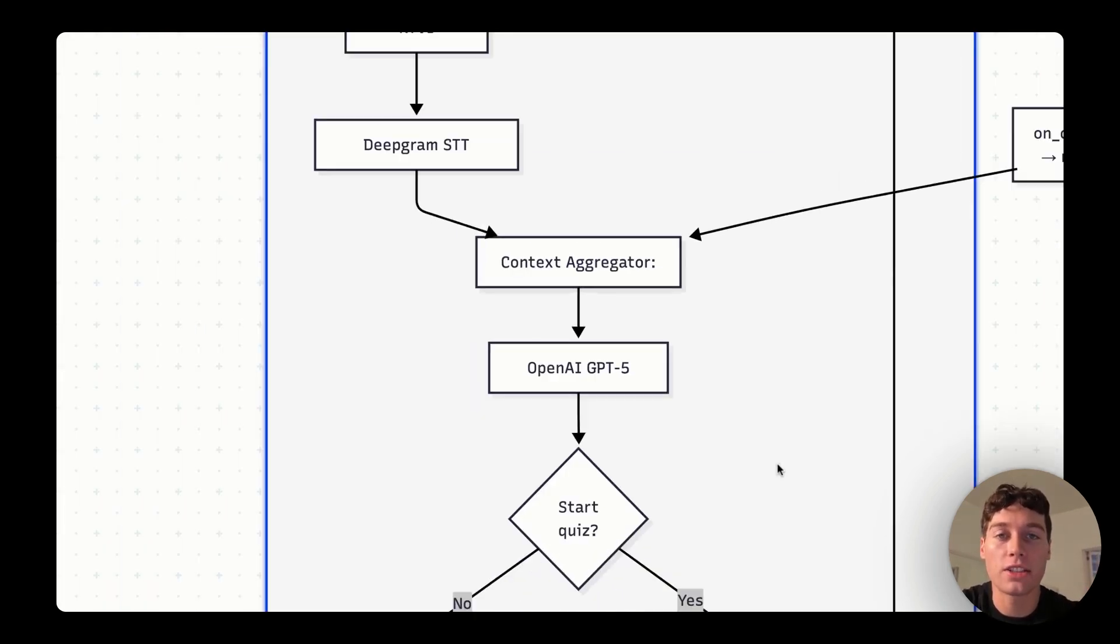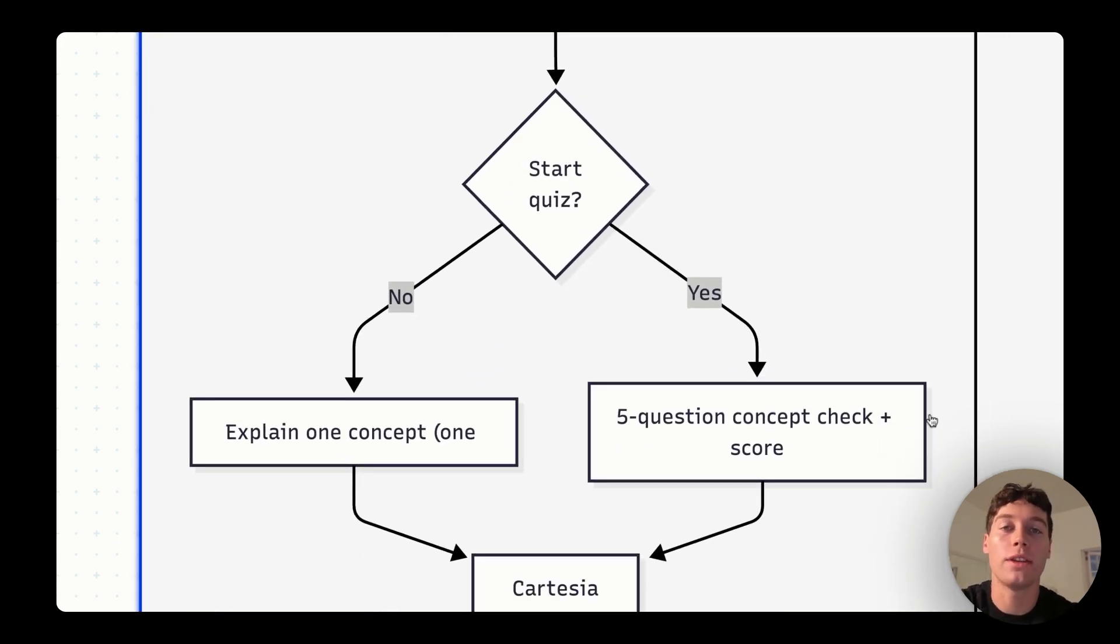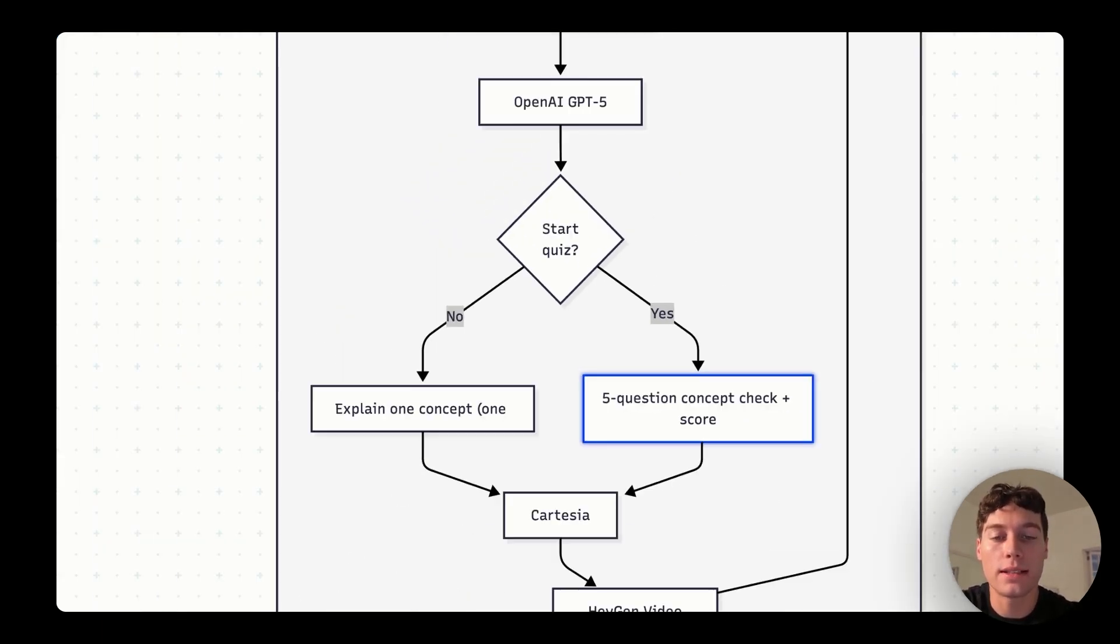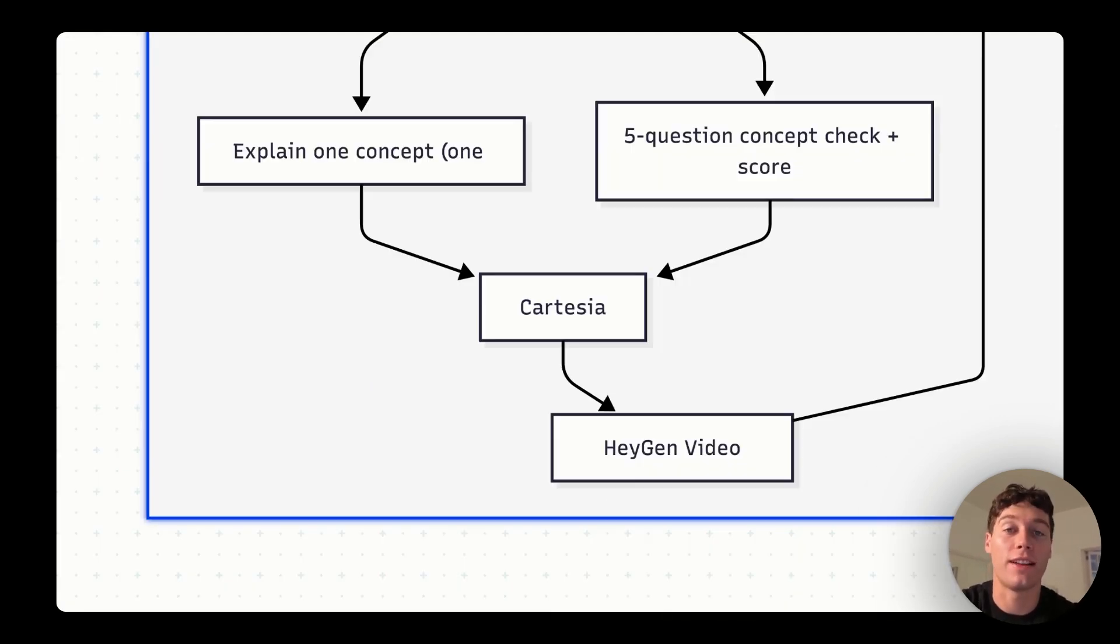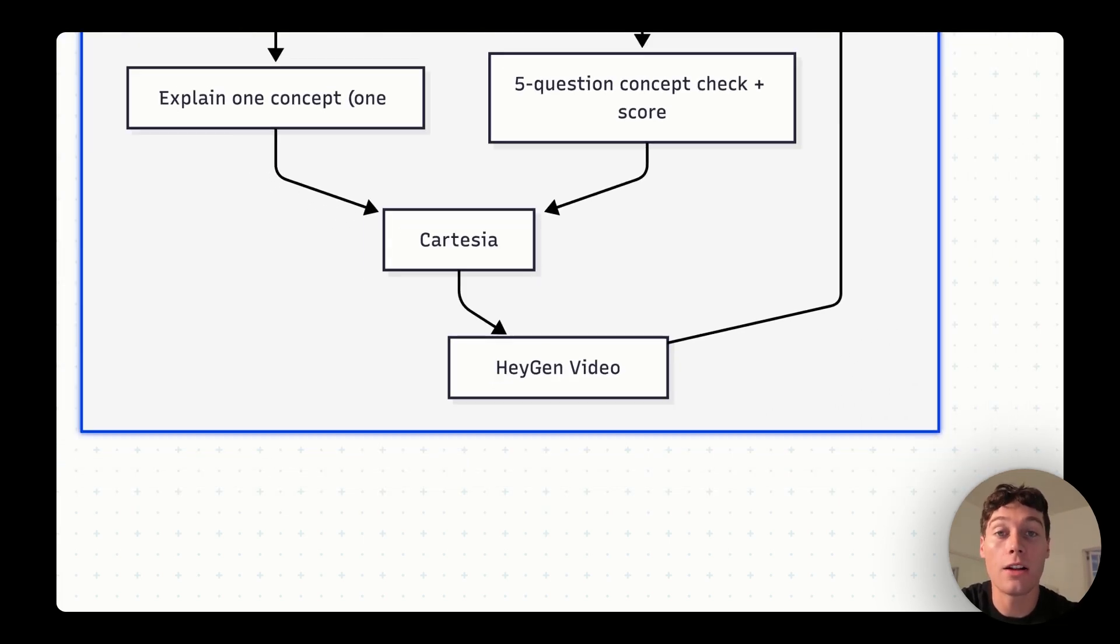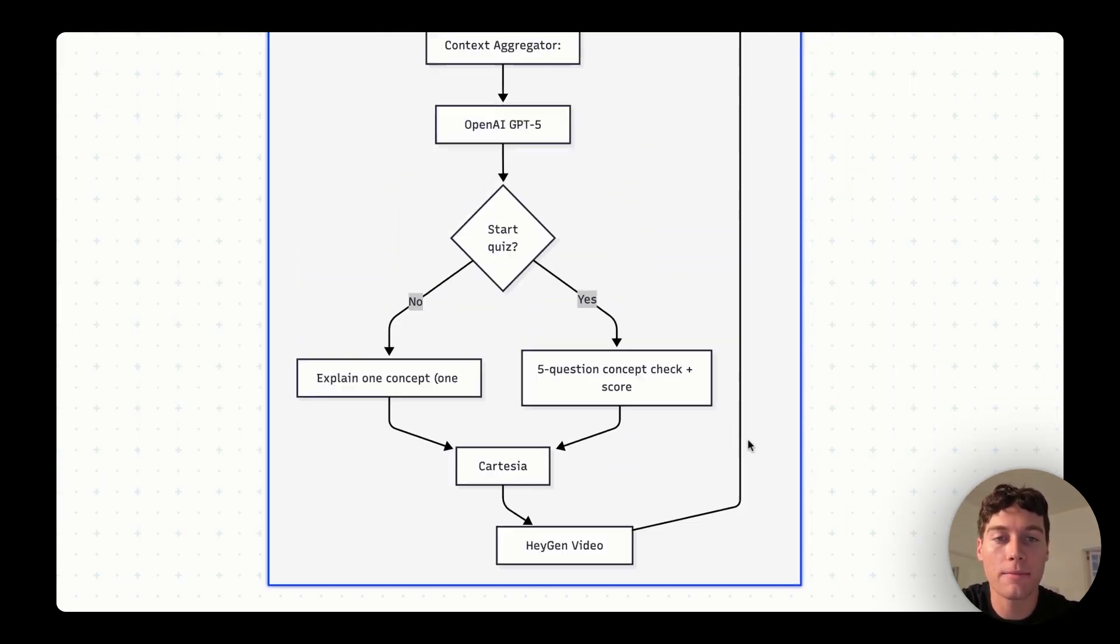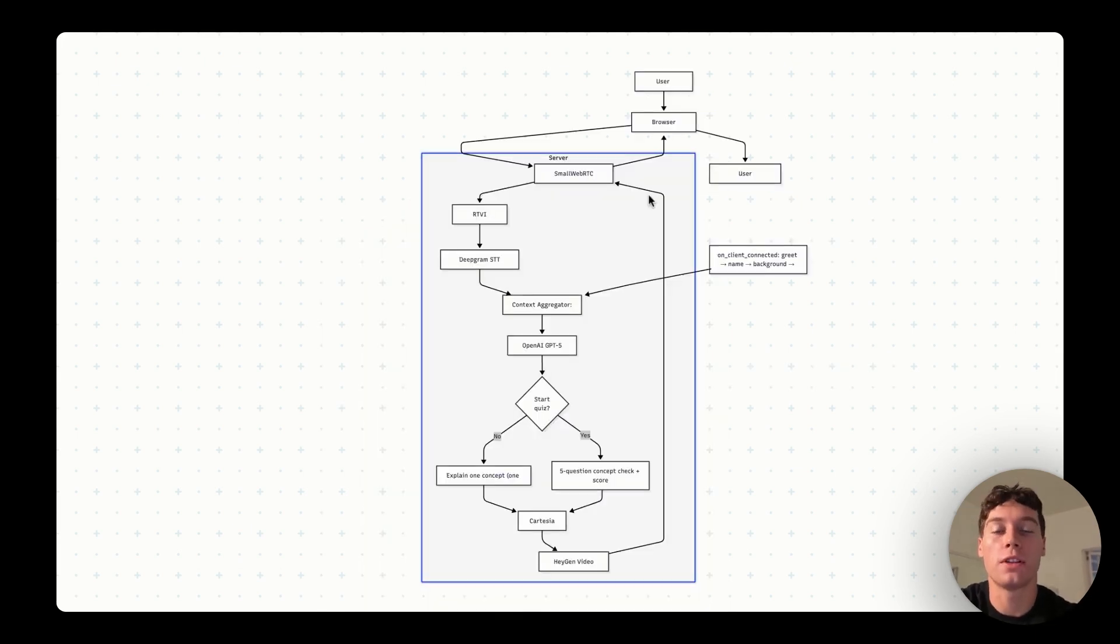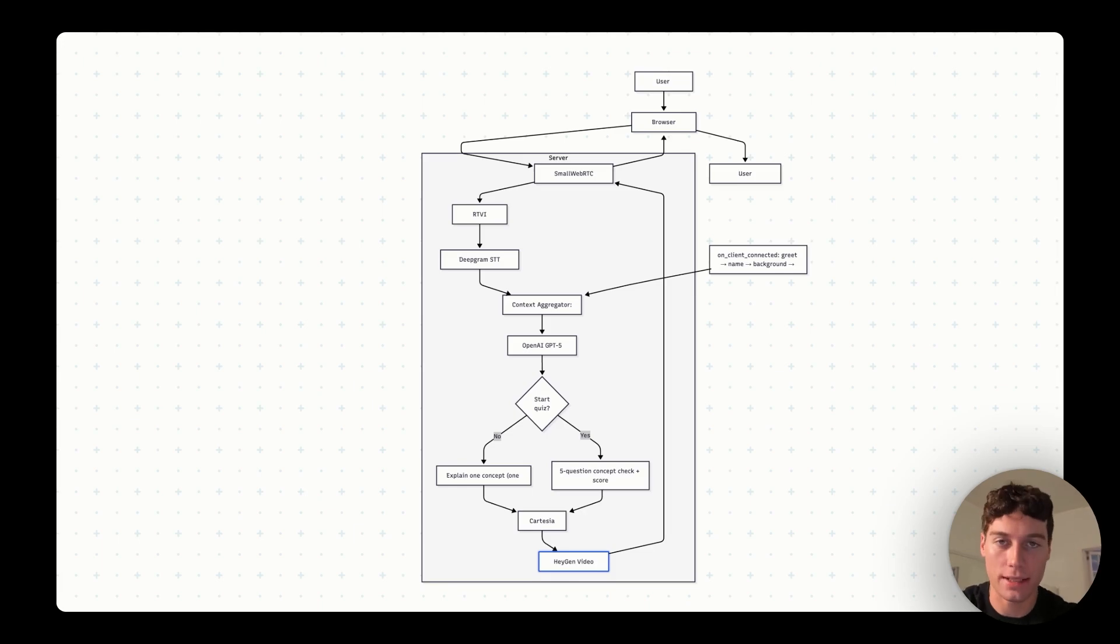Next, we hand that text to OpenAI's GPT-5. This is the brain. It reads what you said and decides on the next step, always one step at a time, and in simple English. If you say start quiz, the brain switches to a short five-question check to see what you've learned. Once we have the reply, we send it to Cartesia, which turns the text back into a clear, natural voice, like a friendly teacher speaking. Finally, HeyGen gives that voice a face, an on-screen avatar that talks to you in real time. All of this is connected by PipeCat, which keeps the pieces running quickly and smoothly.